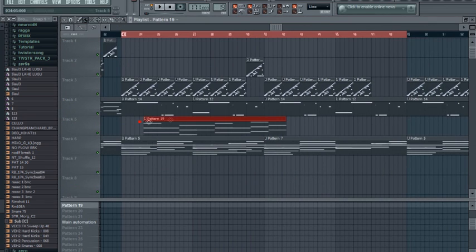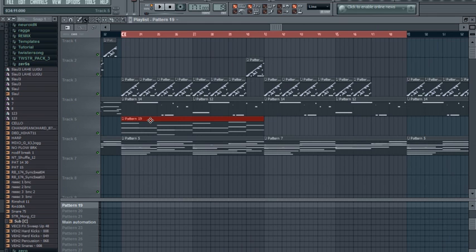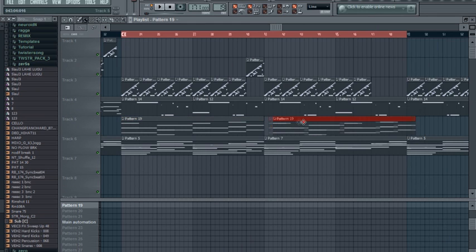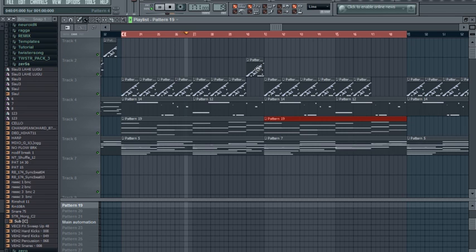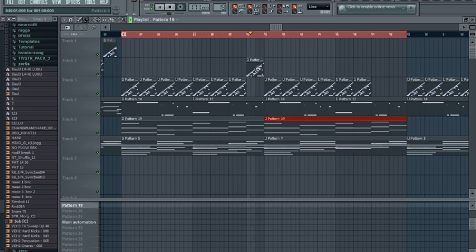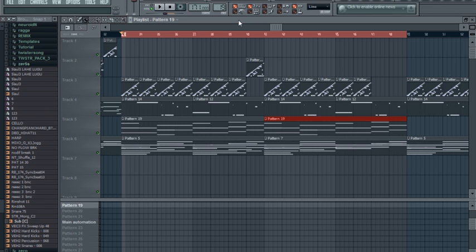So yeah, let's paste it now and hear how it sounds with the tune. Yeah, sounds good and musically correct, I guess, because I use the same notes so everything is in key.